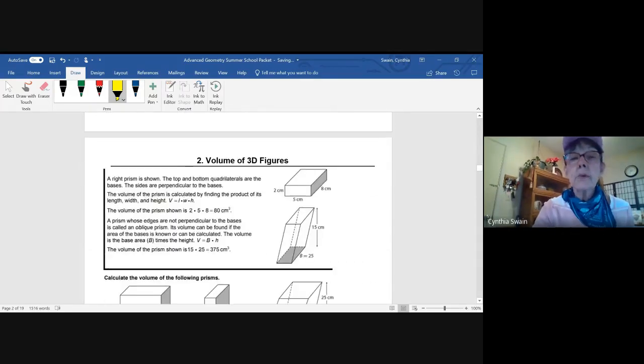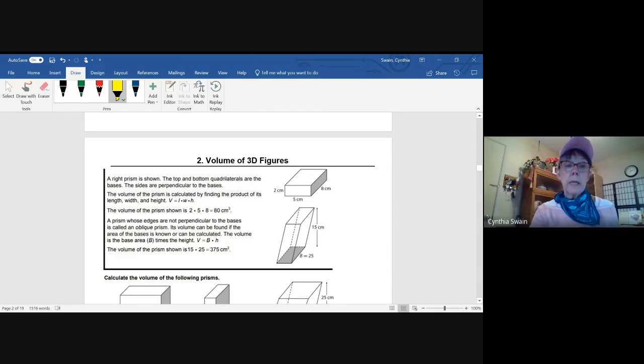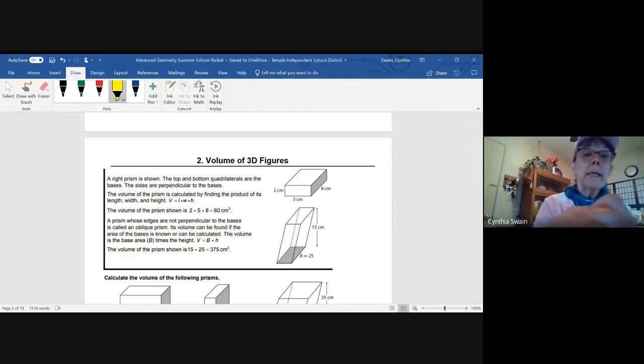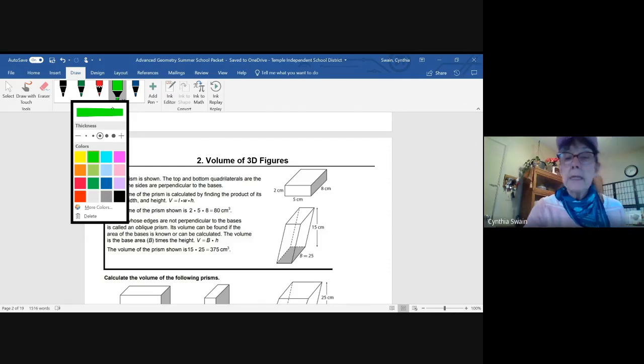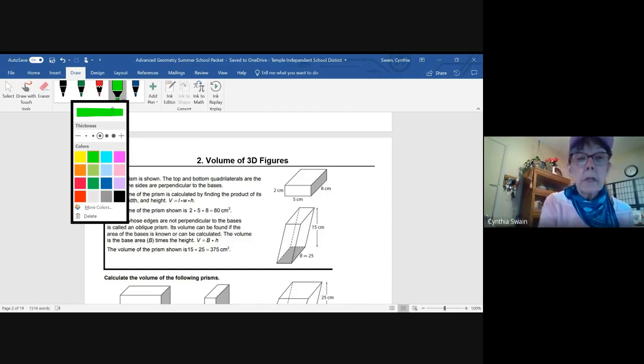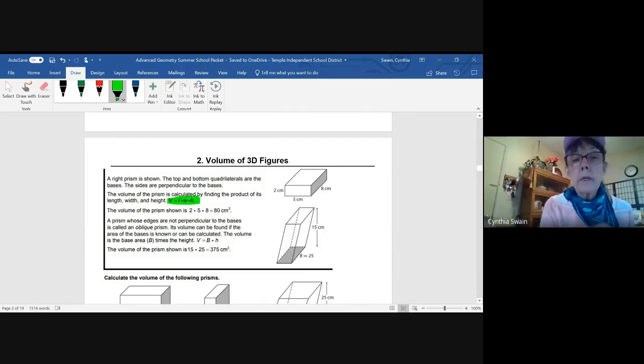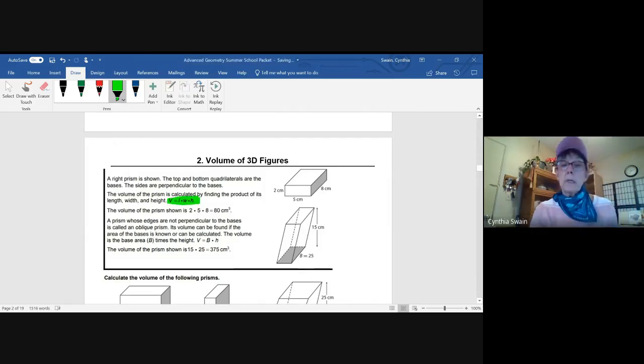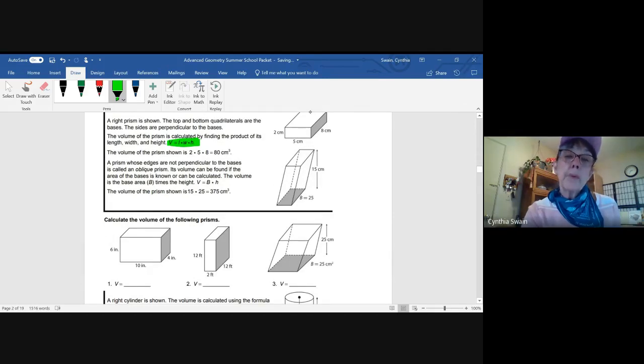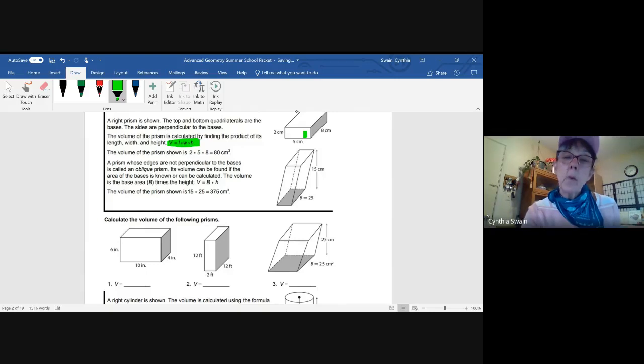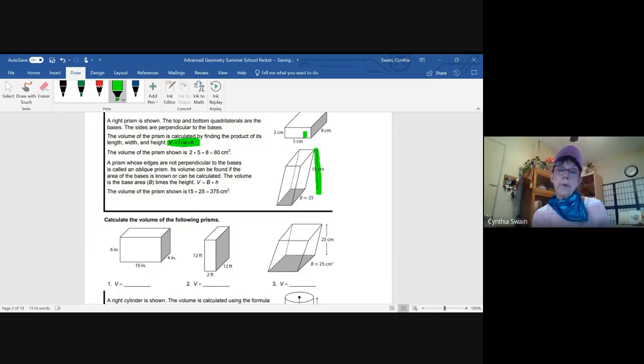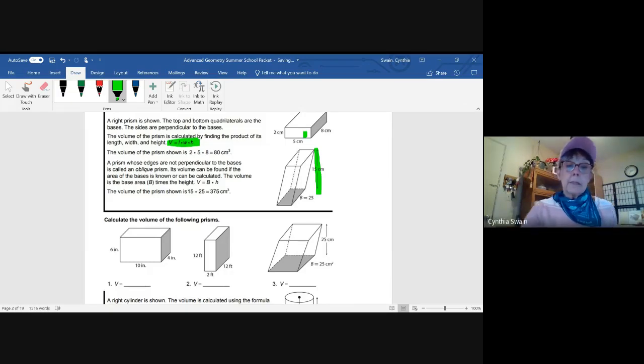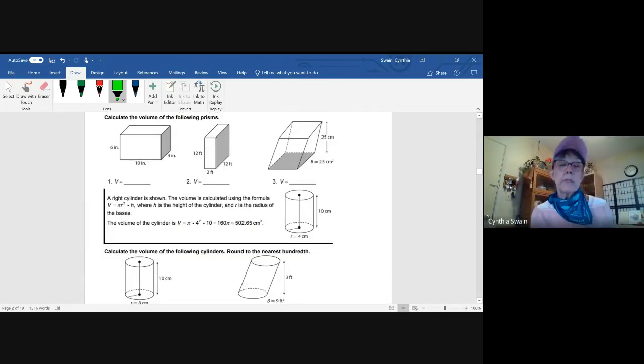And in lesson two, we're moving on to volume of the same figures, the same 3D figures. And once again, you will be given the formulas that you need, not only on the reference chart, but in the middle of the notes. So here you're given two examples, one where you have a regular rectangular prism, and then one that's slanted. When it's slanted, you're still looking for the height, the perpendicular height. So we're going to calculate volume in each of these.